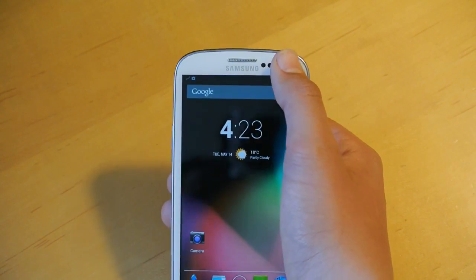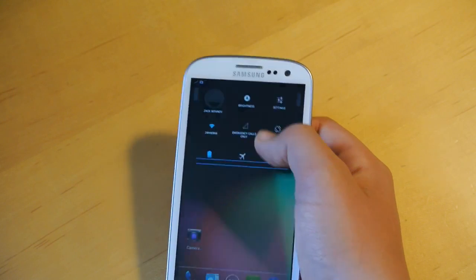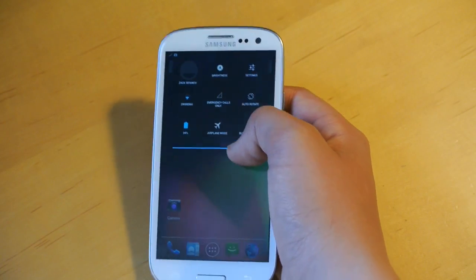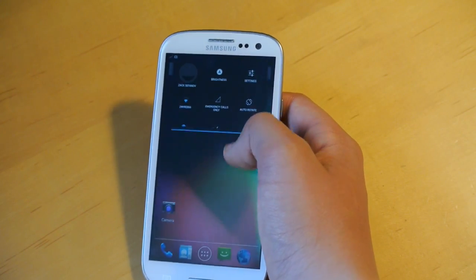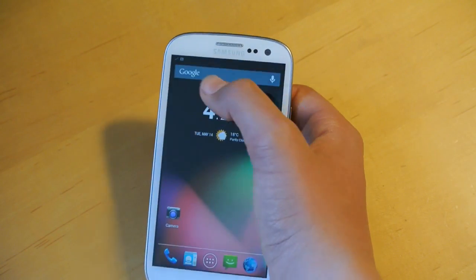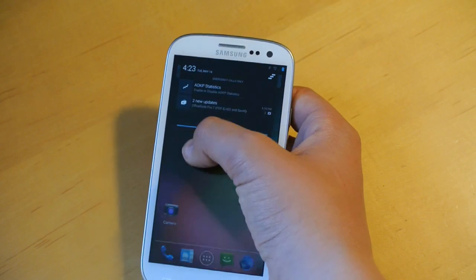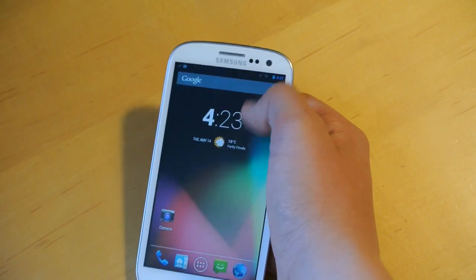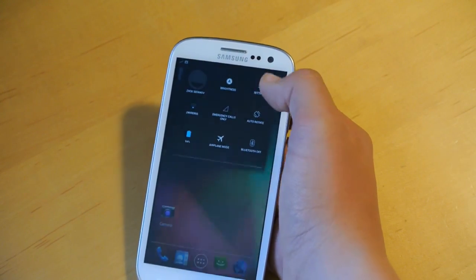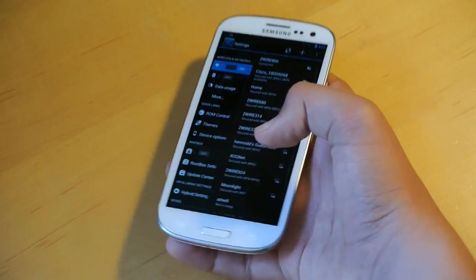When you first install the ROM, you will have a phablet UI. Basically what that is: if you swipe down from the right, you'll get your toggles; you swipe down from your left, you'll get your notifications. I actually prefer that layout and I think it is really neat and handy.